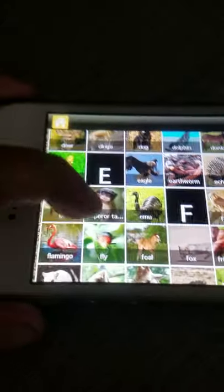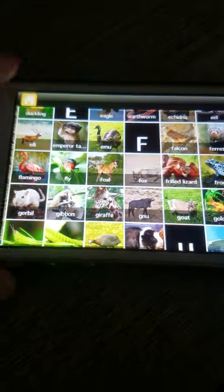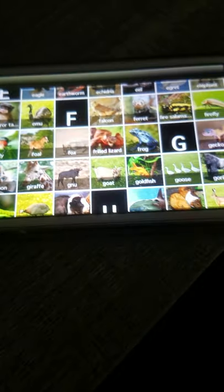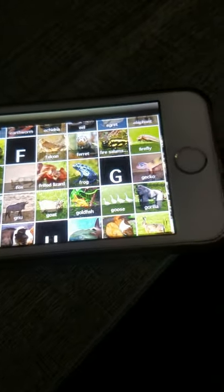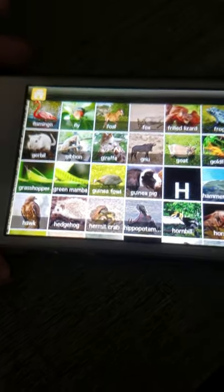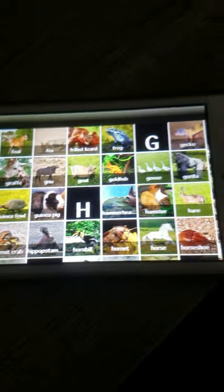G: Gecko, Gerbil, Gibbon, Giraffe, Goat, Goldfish, Goose, Gorilla, Grasshopper, Green mamba, Guinea fowl, Guinea pig.